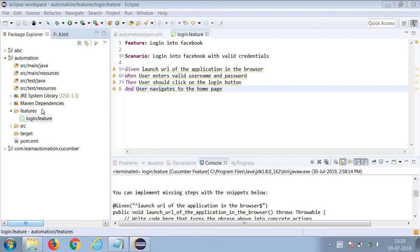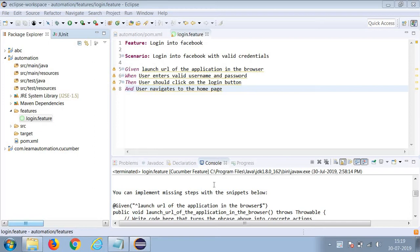Hello friends, we have created the folder structure and run this feature file. We are getting this missing stuff error. In some cases, you will be facing a NoClassDefFoundError issue.